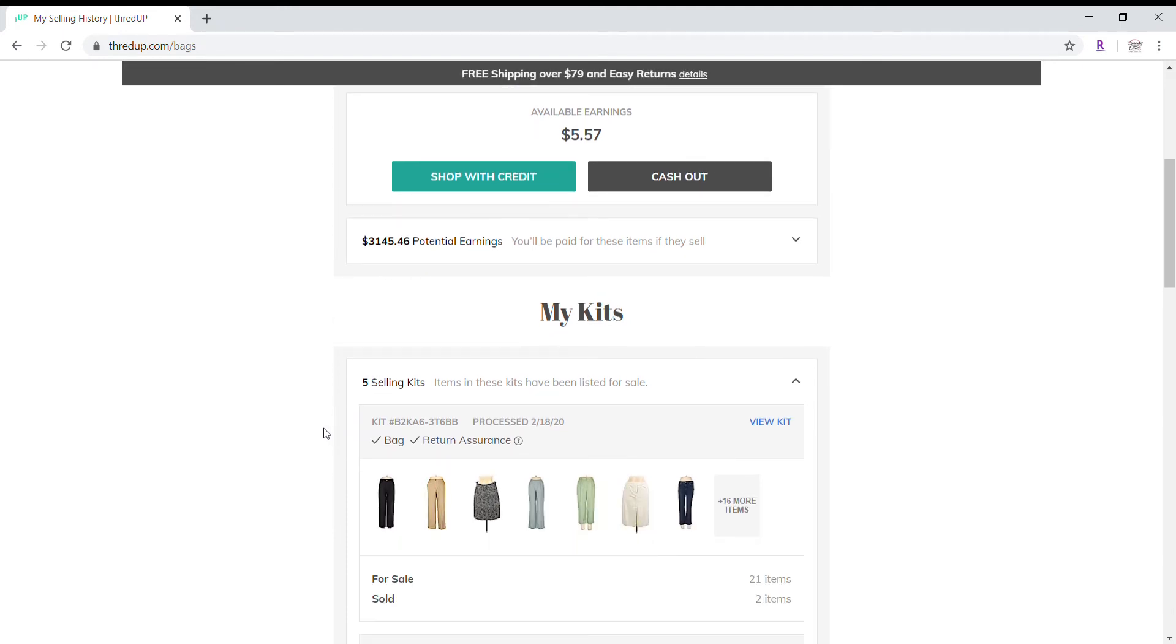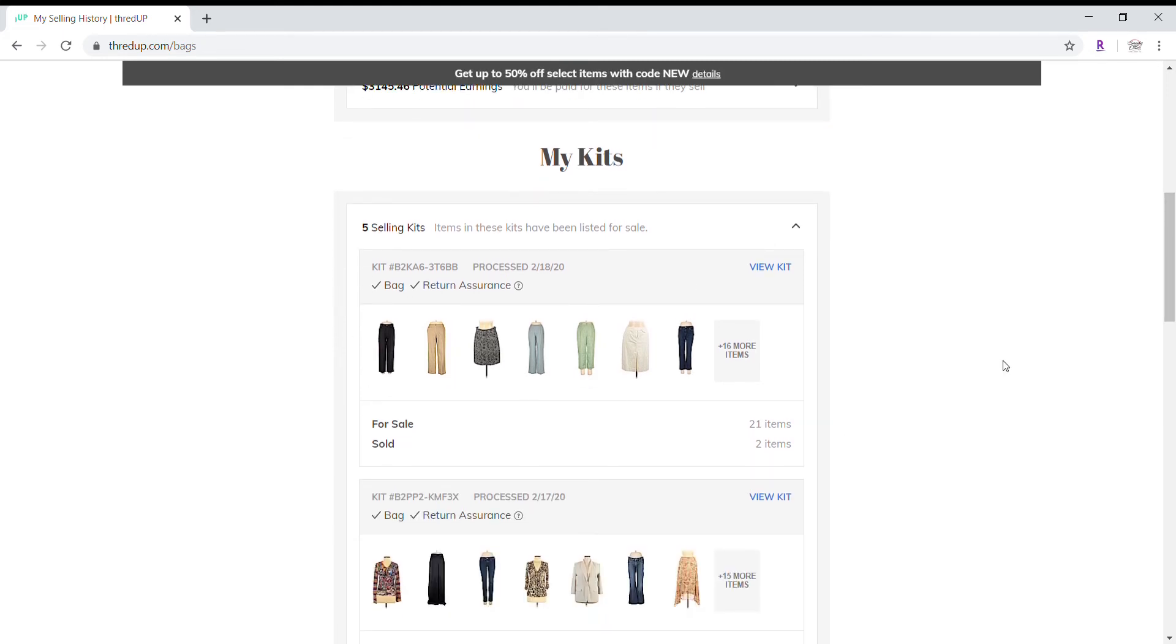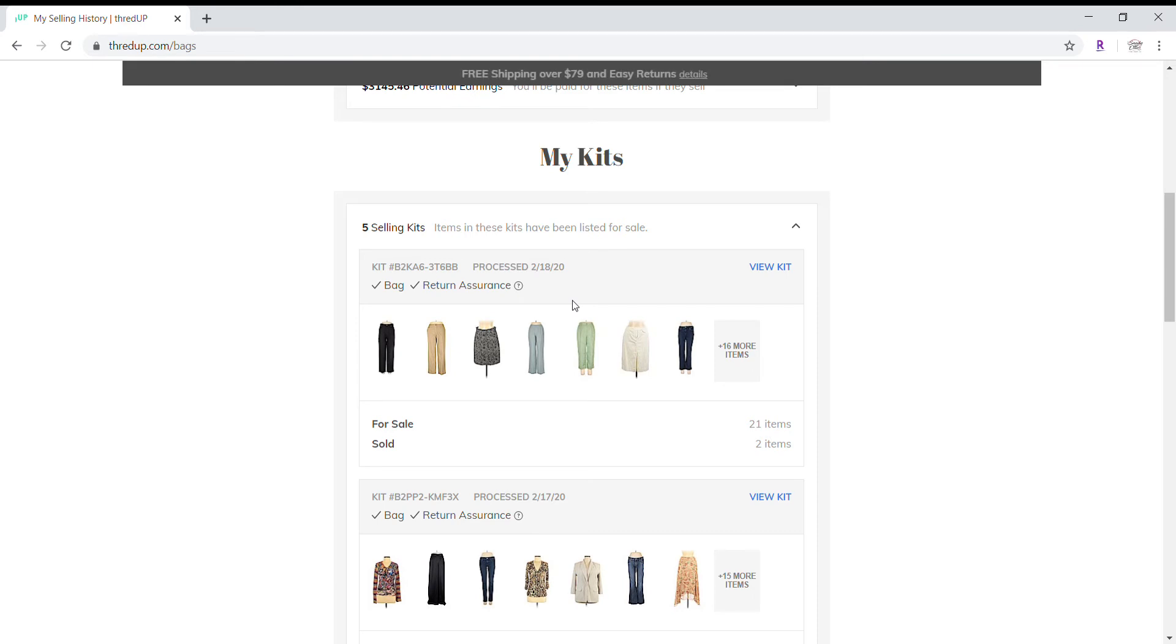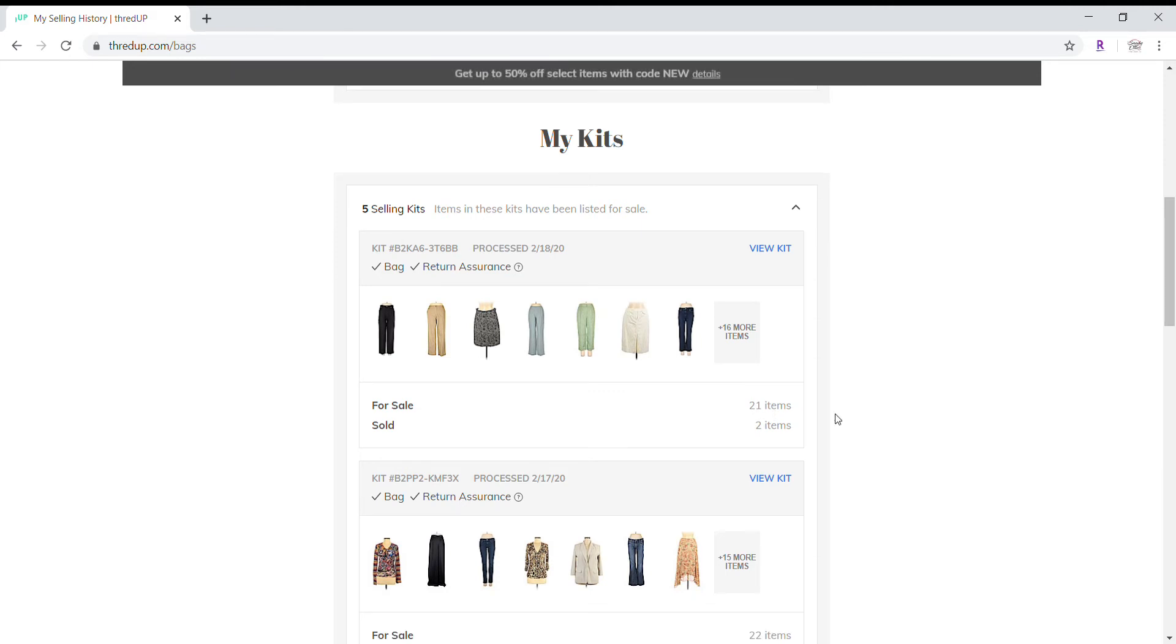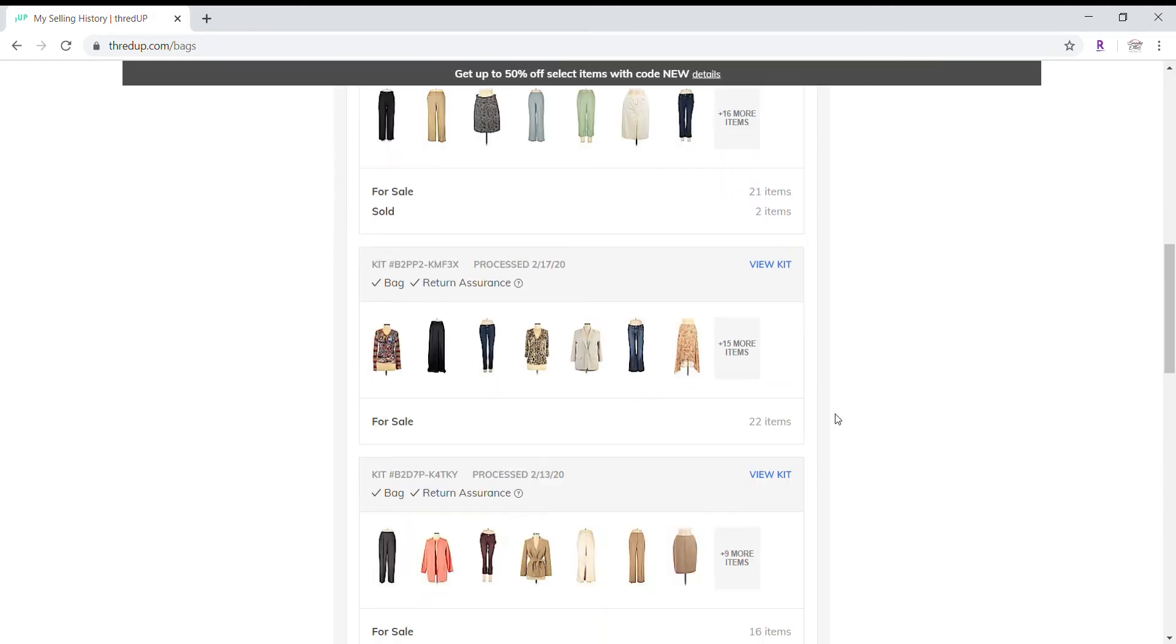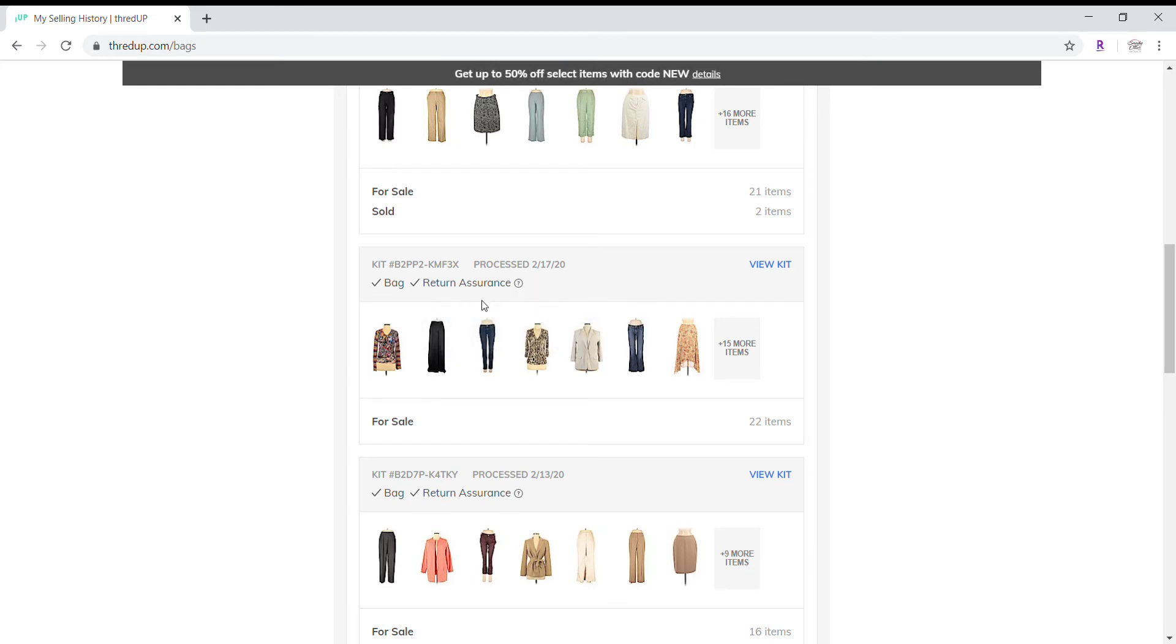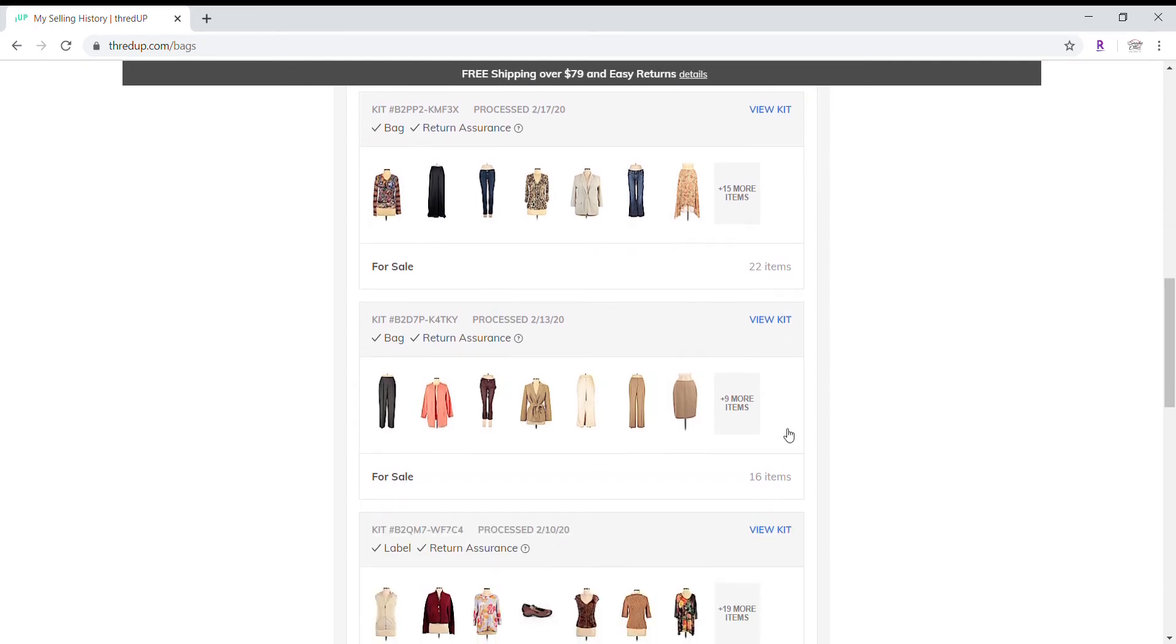So you can see here next is my kits and it gives a brief summary of everything that's going on with the kits. So I can view my kit. This is the kit number. It was processed on the 18th. It was a bag. It has return assurance. I have 21 items currently available and two have sold. And we'll go in and take a closer look at these but I just want to kind of give an overview of each one. Again, here's the kit number, the processing date, the return assurance, and I have 22 items for sale.